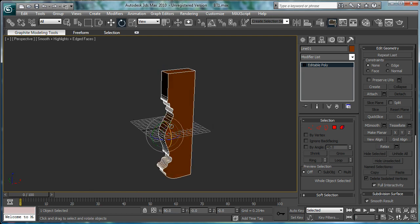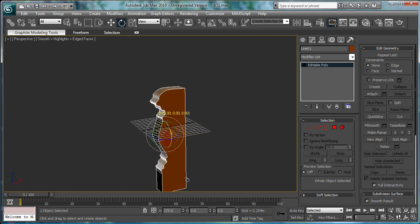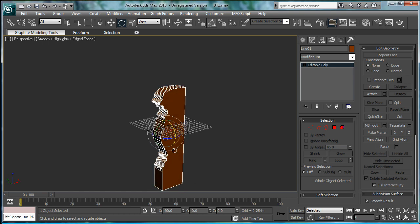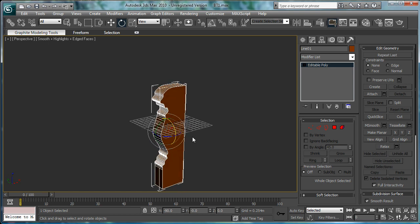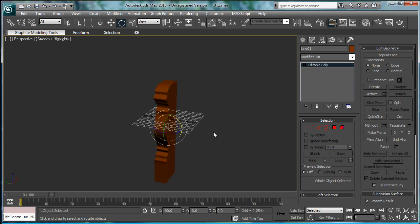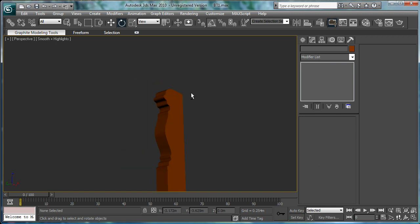So, press E. Press A for angle snap. Rotate all the way around 180 degrees. And, now, we have it in the right place. So, there we go. Crown molding.